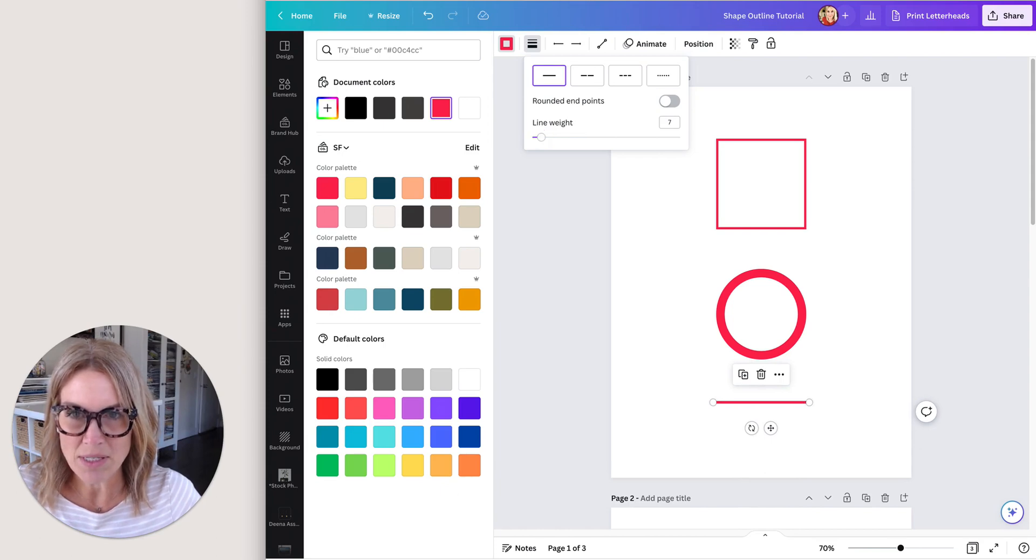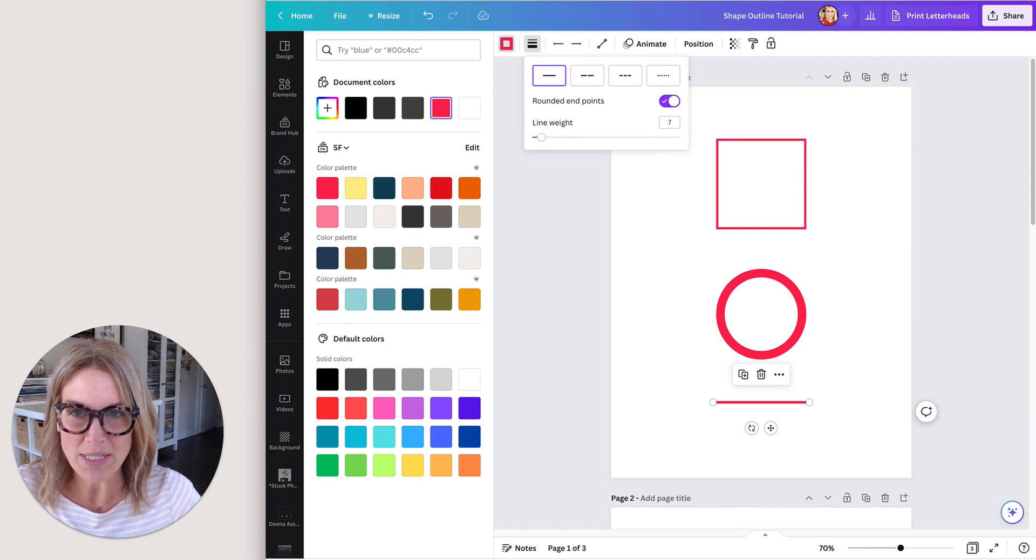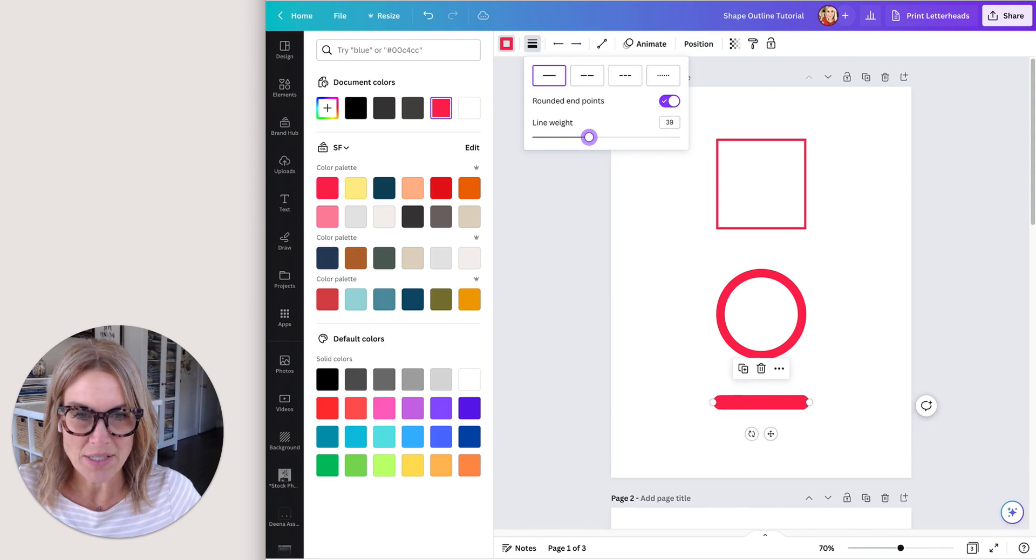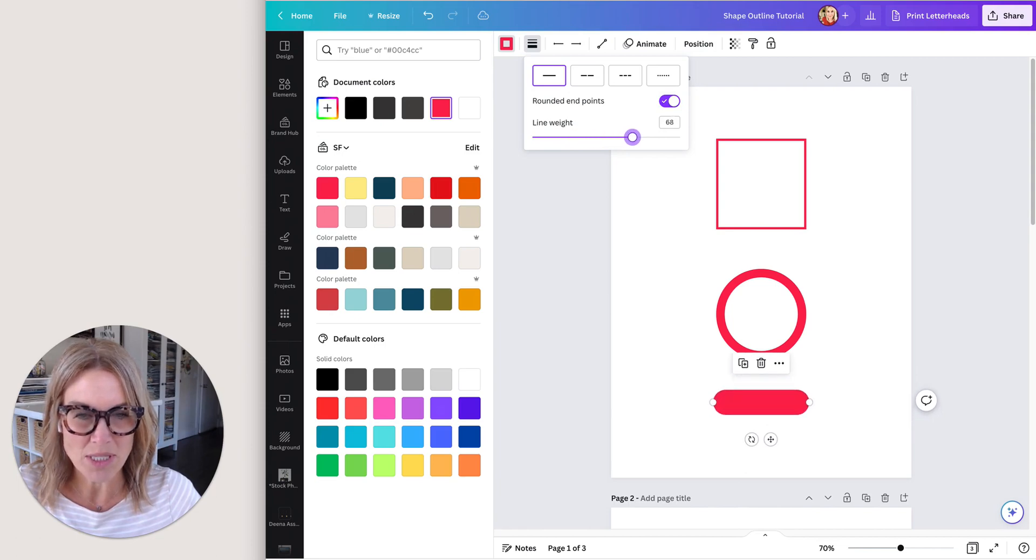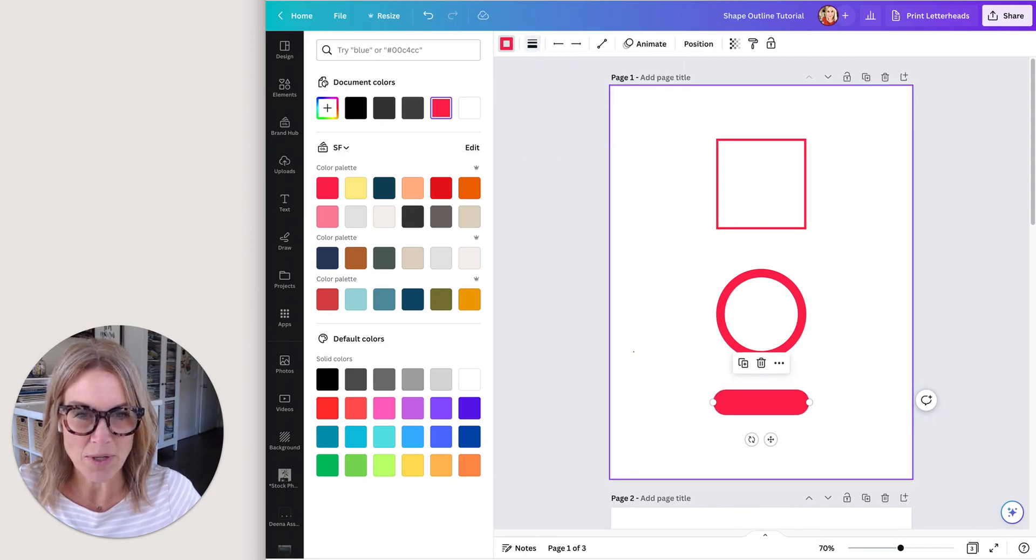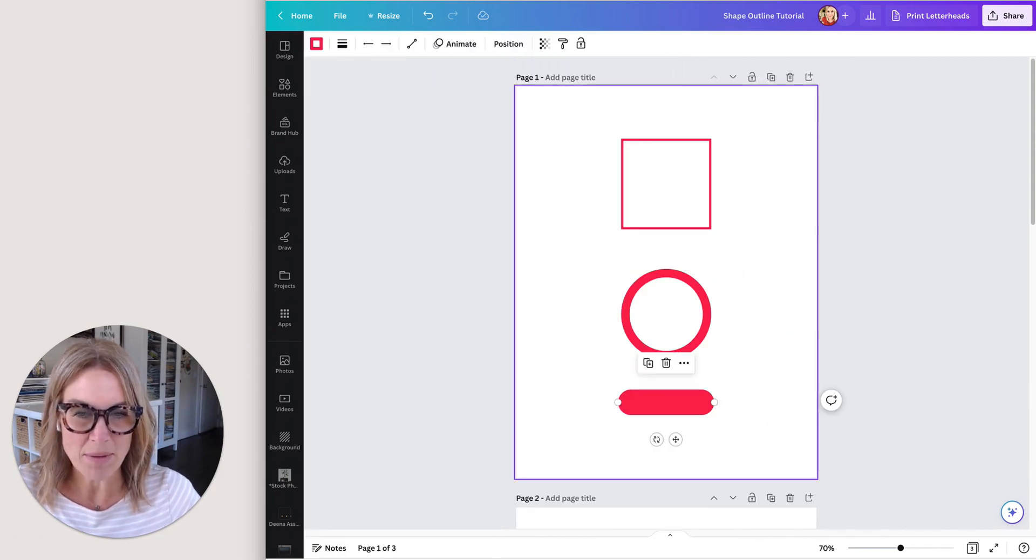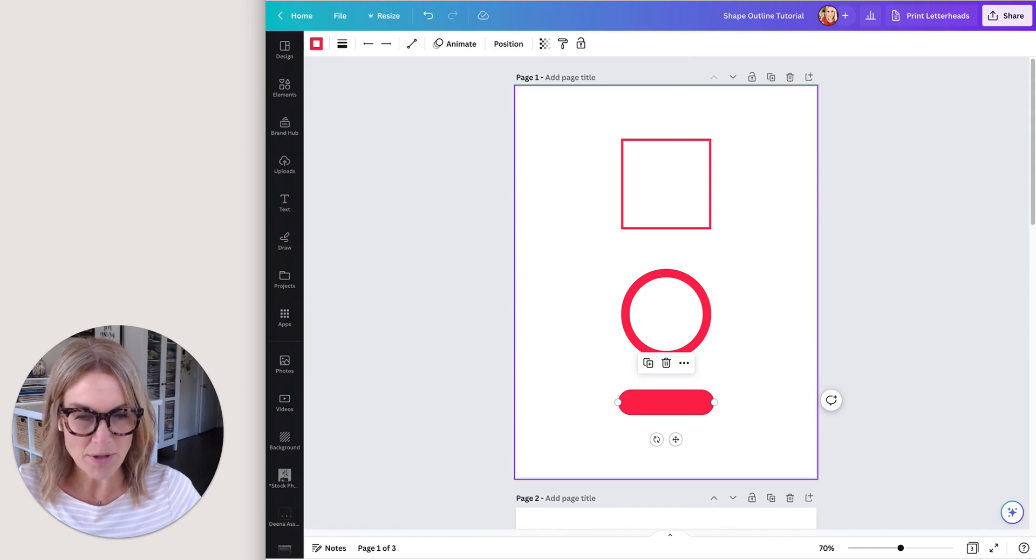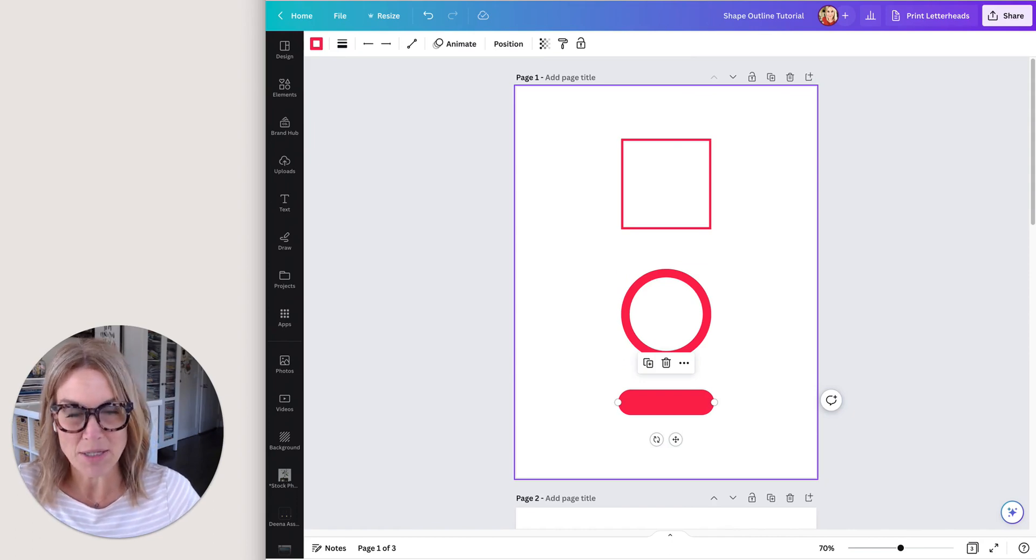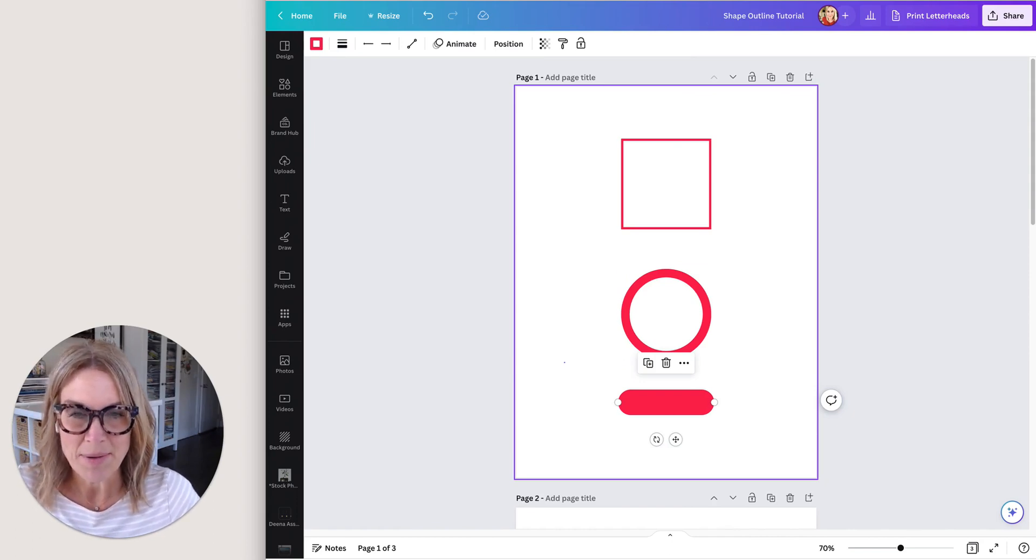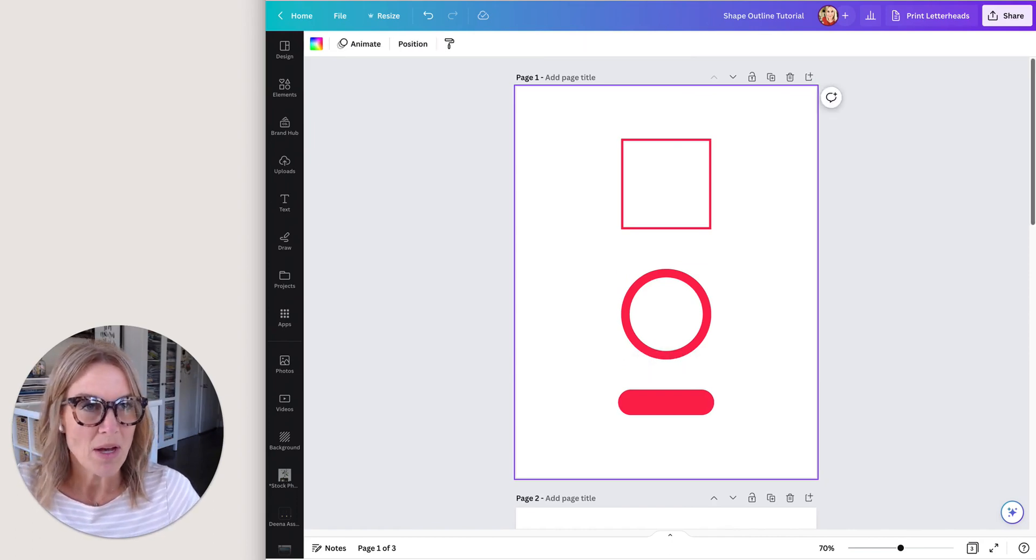I'm going to go solid, and then you can also round the end point. You can see here it almost looks like a button when you make it nice and thick, so that's an option for doing a call to action button on a design that you have as well.